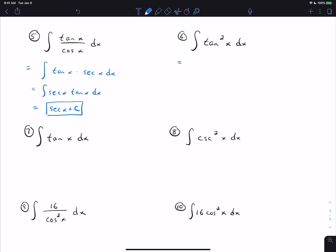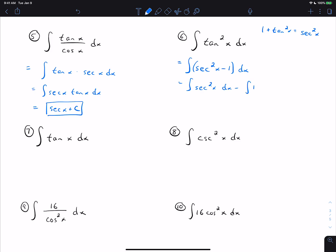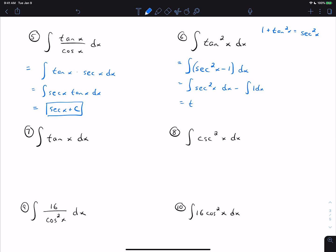Tangent squared is another one we can do. From trig, 1 plus tangent squared equals secant squared, so we can rewrite tangent squared as secant squared minus 1. Splitting this into two problems: the antiderivative of secant squared is tangent, and the antiderivative of 1 dx is just x. So we get tangent x minus x plus C.